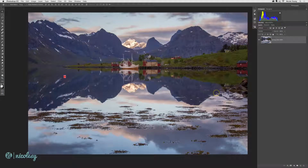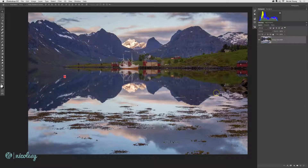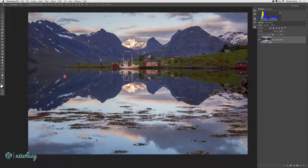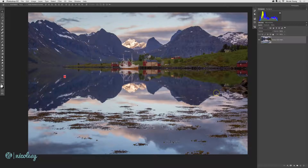Even if you were to add more adjustments to this or really do anything to this file inside of Photoshop by adding layers, you can always return back to that original file and make edits. Smart Objects will be a little bit larger in terms of their file size, so that's just something to keep in mind when you're working on these types of images.